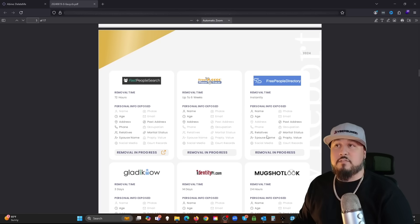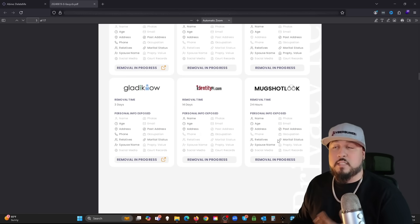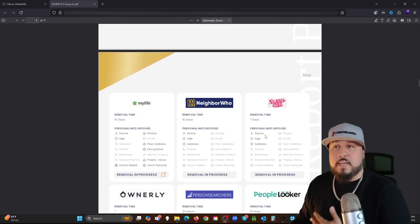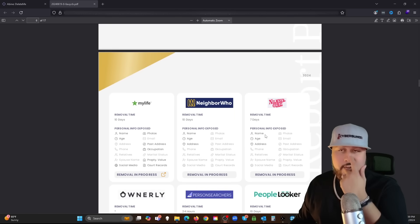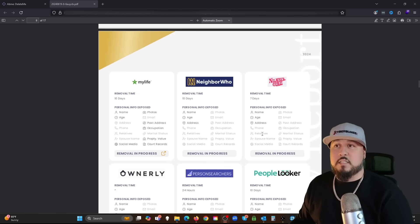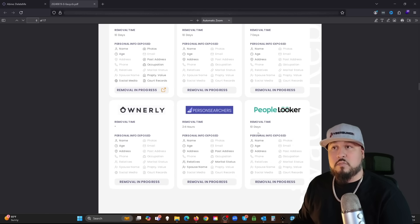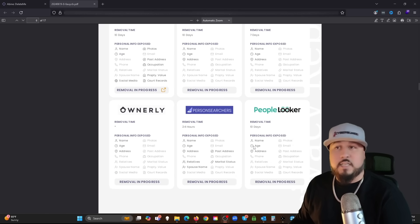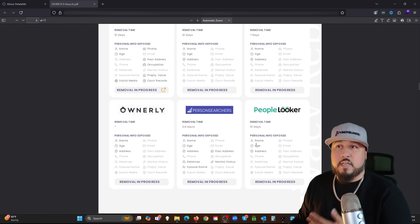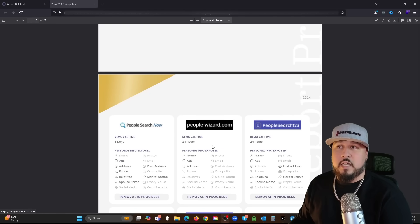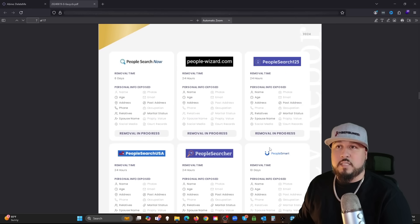This was like a month ago. Removal is in progress, removal in progress, removal in progress. So they've already requested my removal from these websites. Now I can go check for myself. I could go to these websites and see if I'm there. I may be removed or may not be.